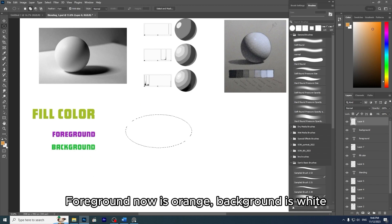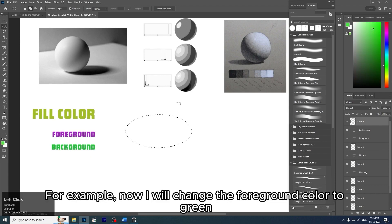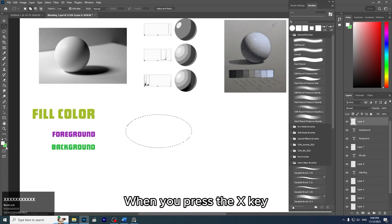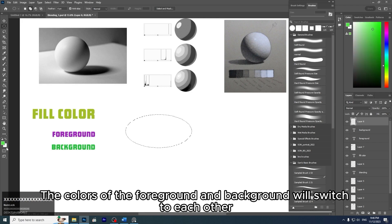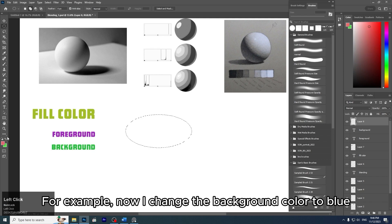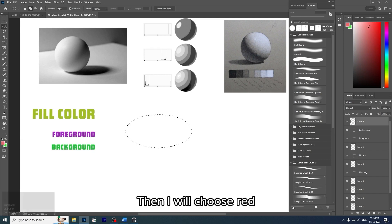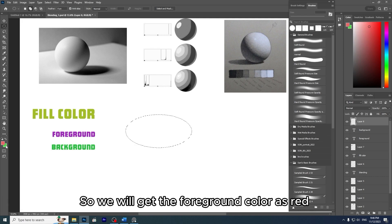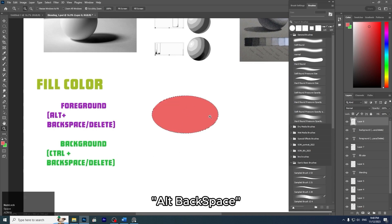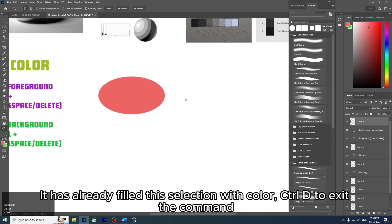Foreground is now orange, background is white. I will change the foreground color to green. For the background color, remember we have the X key — when you press X, the foreground and background colors will switch. For example, if I change the background color to blue and choose red, the foreground becomes red and background becomes green. To fill the circle with the foreground color, press Alt+Backspace — it fills the selection with color. Press Ctrl+D to exit the selection.